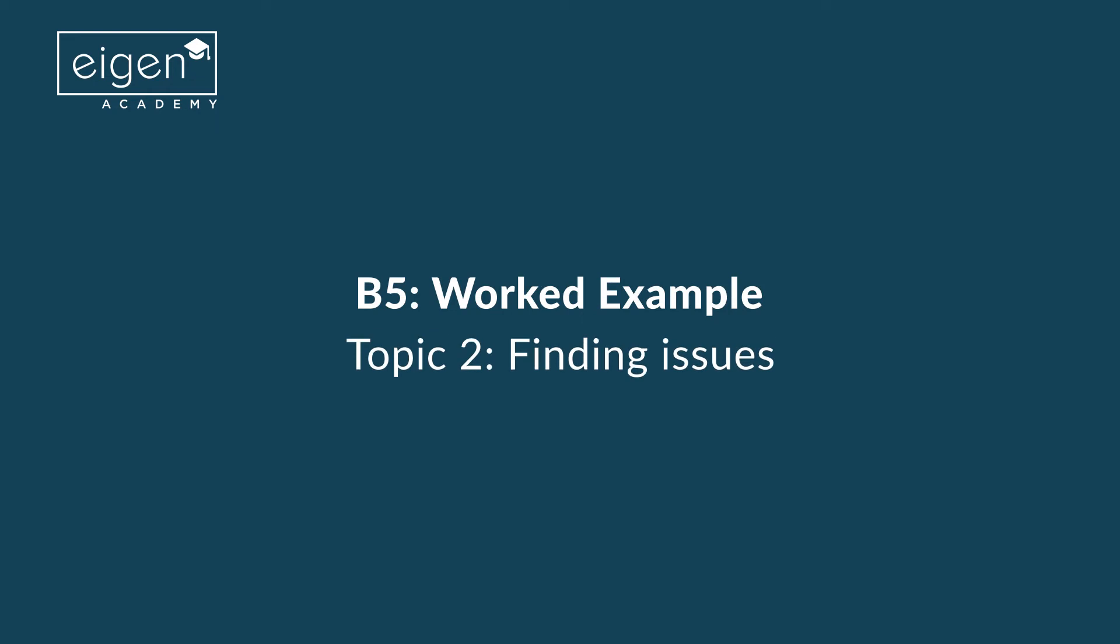We've worked examples. Topic 5, finding issues. And in this topic we're going to look at a simple scenario related to a vessel.